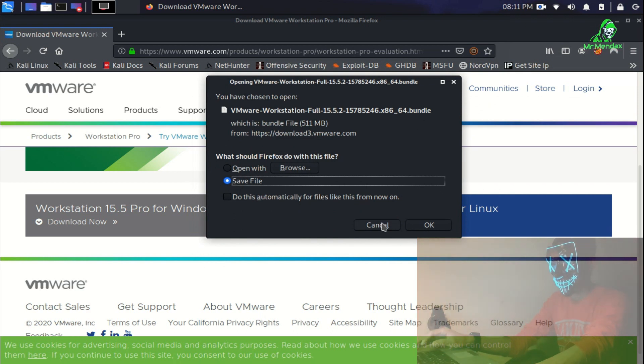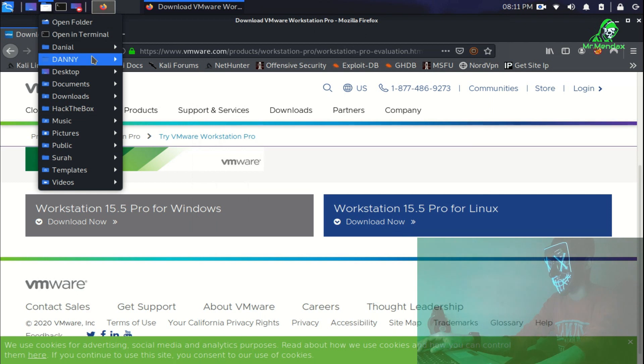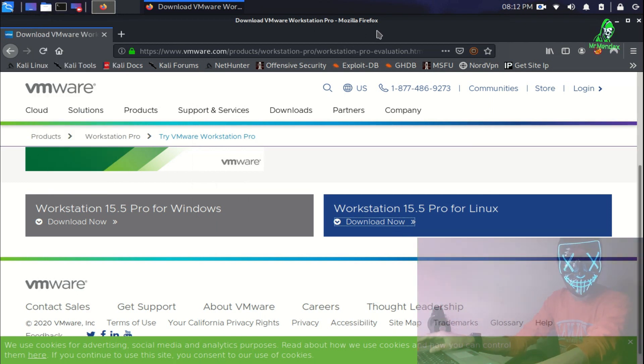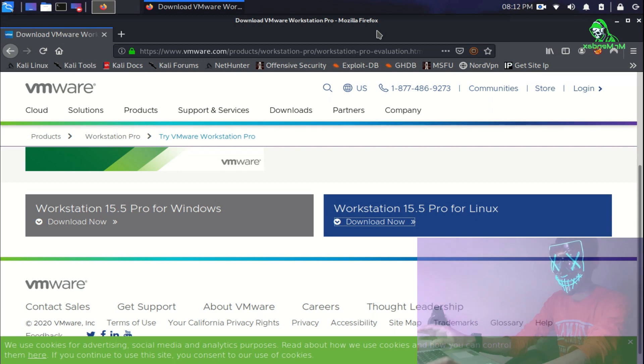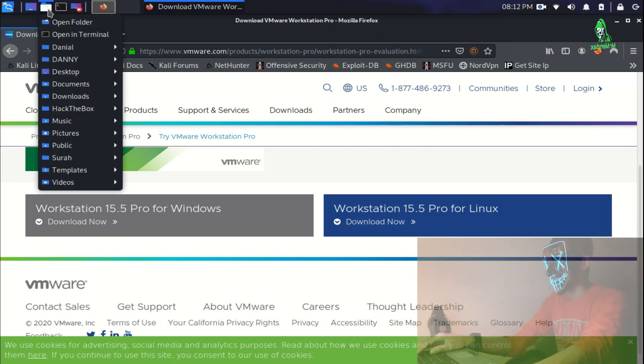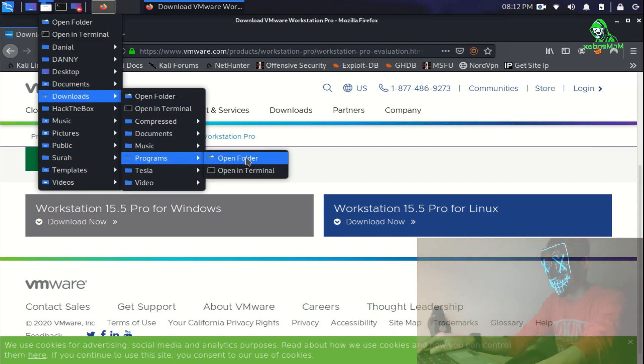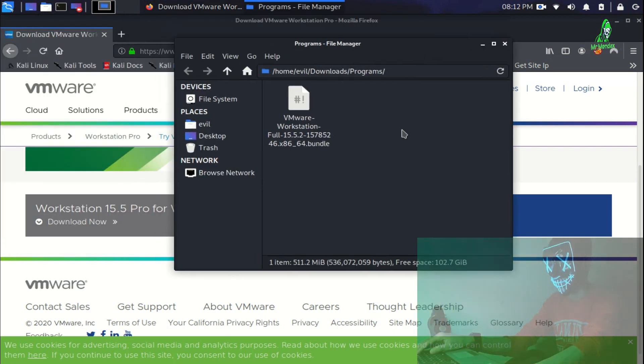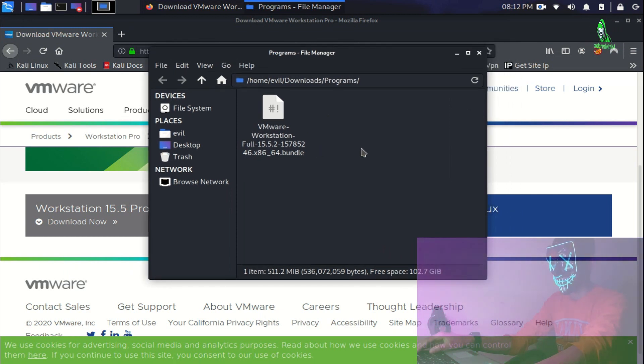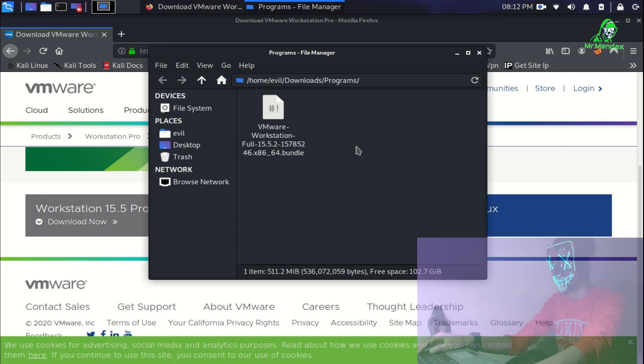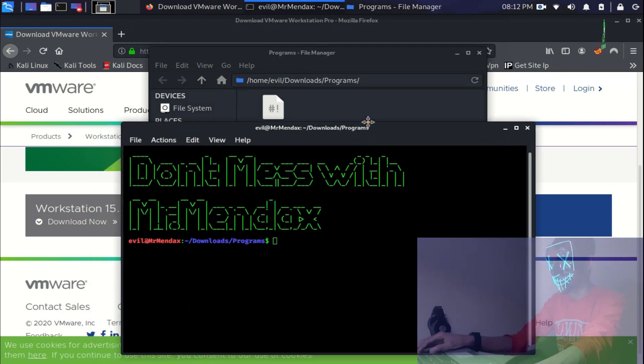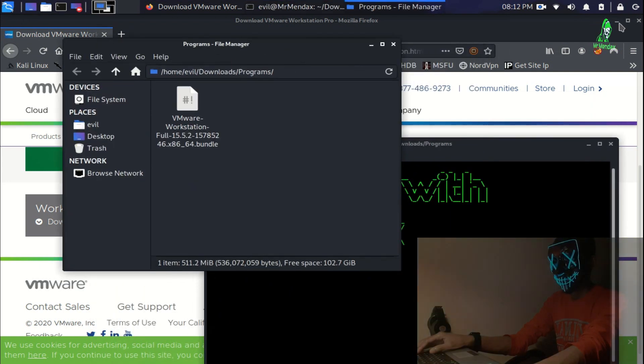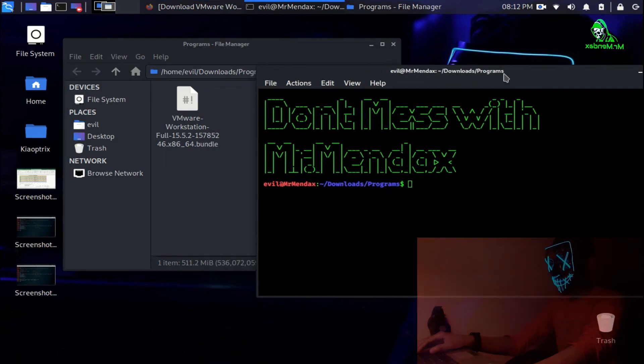After downloading it, just go to your download folder. I have already downloaded it so I'm continuing. If you didn't download it, just pause the video and download it and then continue. I'm going to the download folder and programs. Now I have the bundle file. For installing this bundle file I'm going to open my terminal.